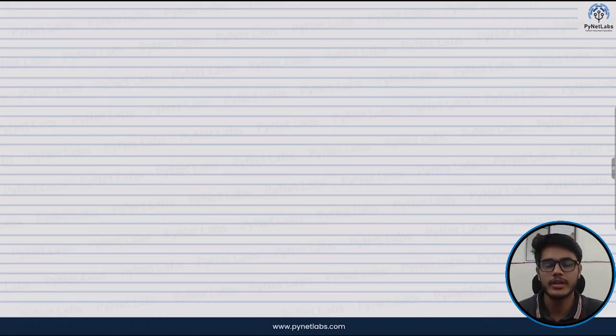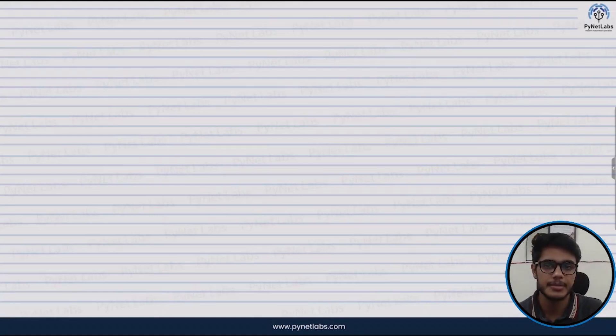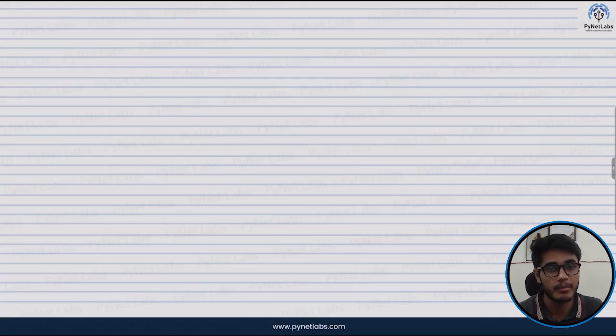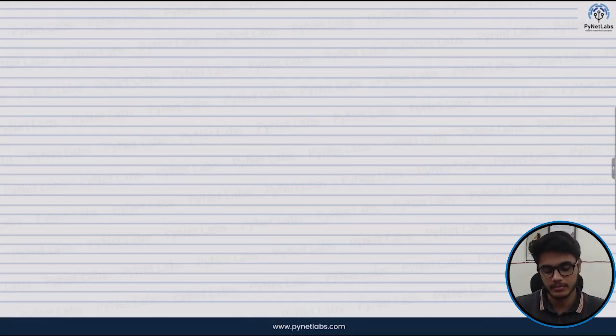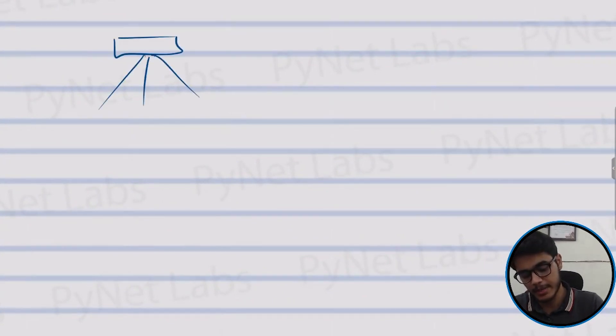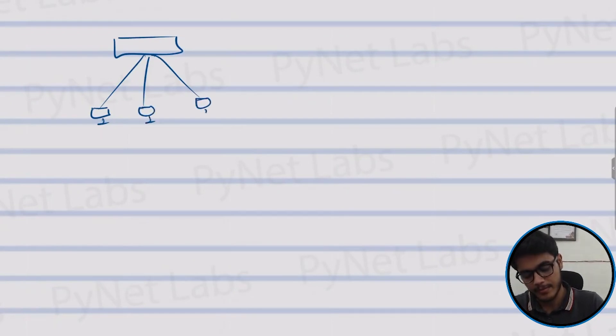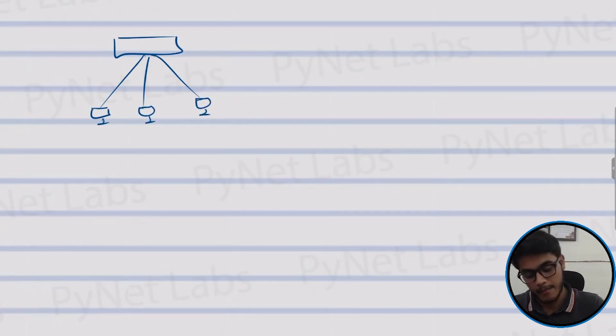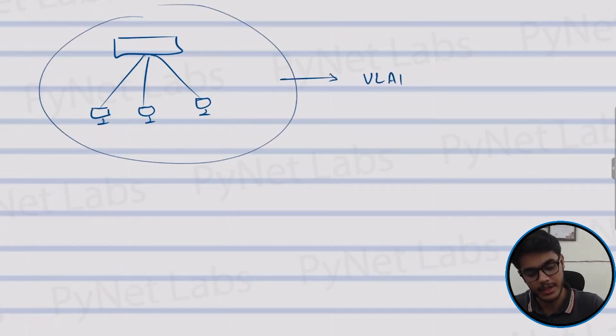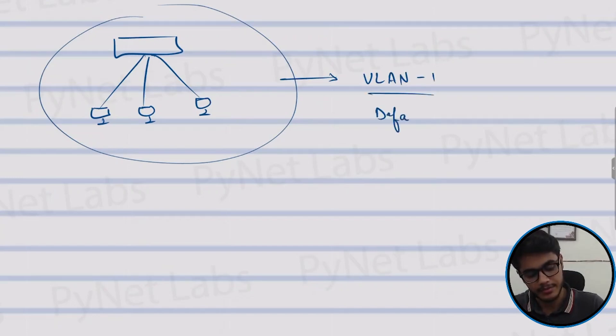First of all we need to understand what exactly happens when we don't have VLANs. So let's try to realize the importance of VLANs first. If I talk about a network where we have a switch and multiple end devices connected to it like this, by default they all will be participating into VLAN number one which is the default VLAN found on Cisco devices.